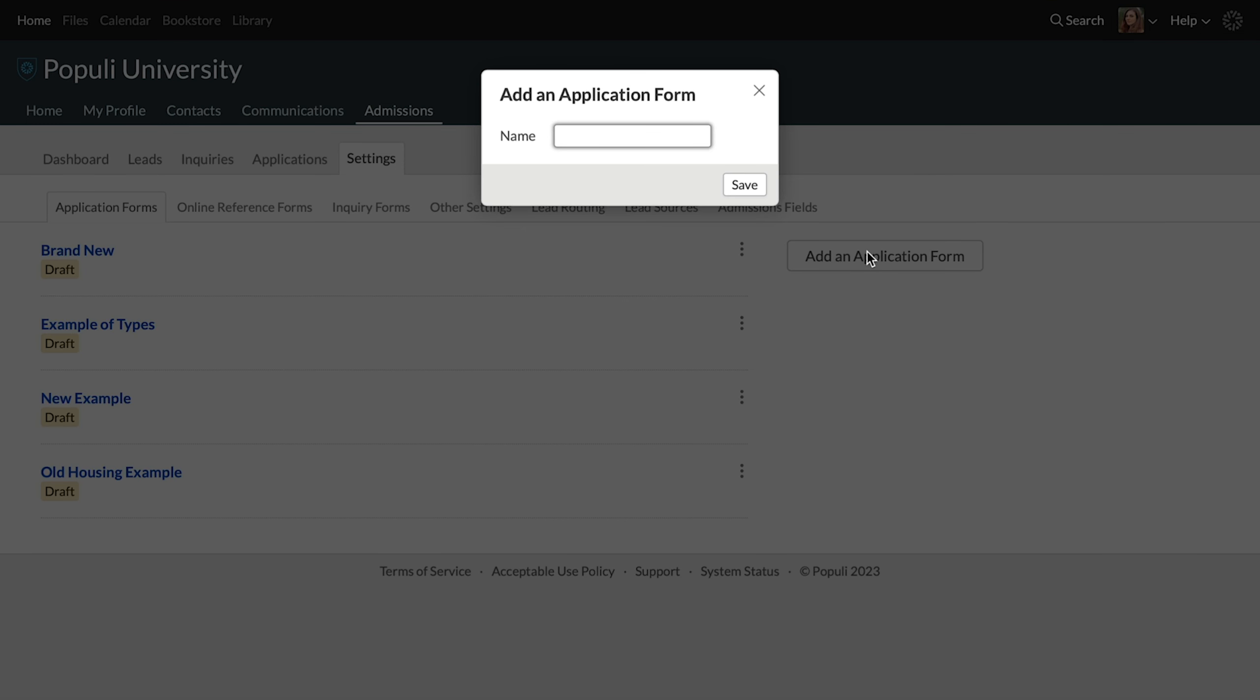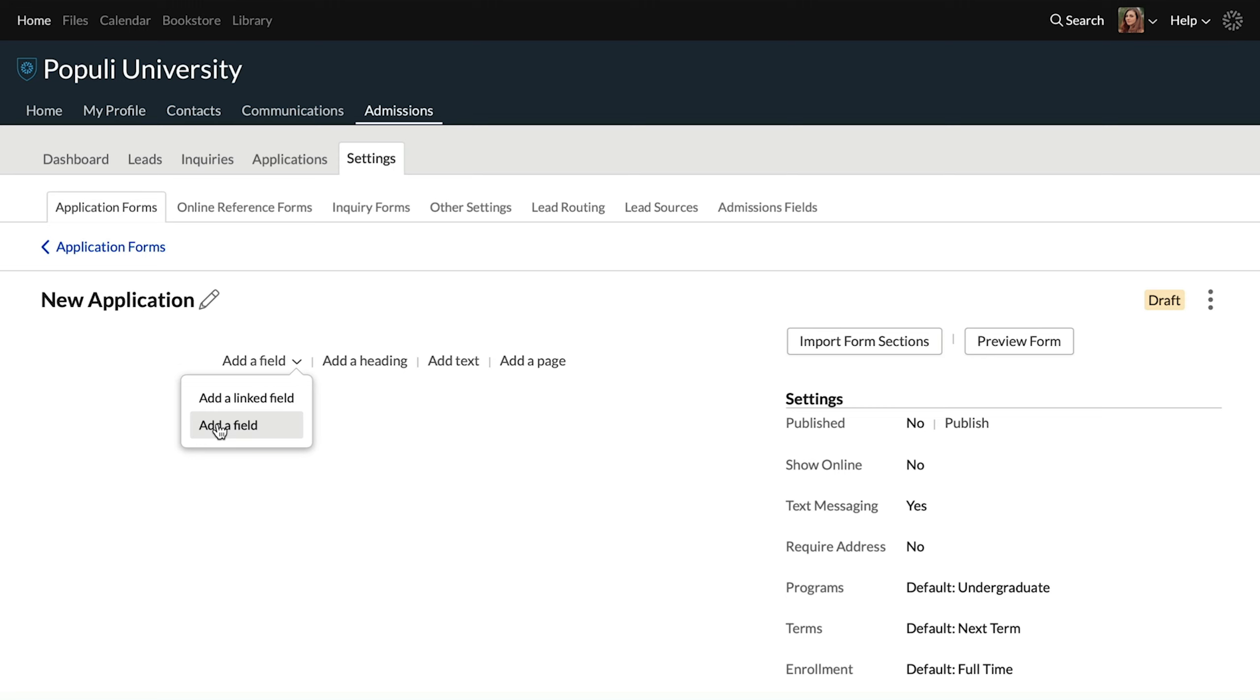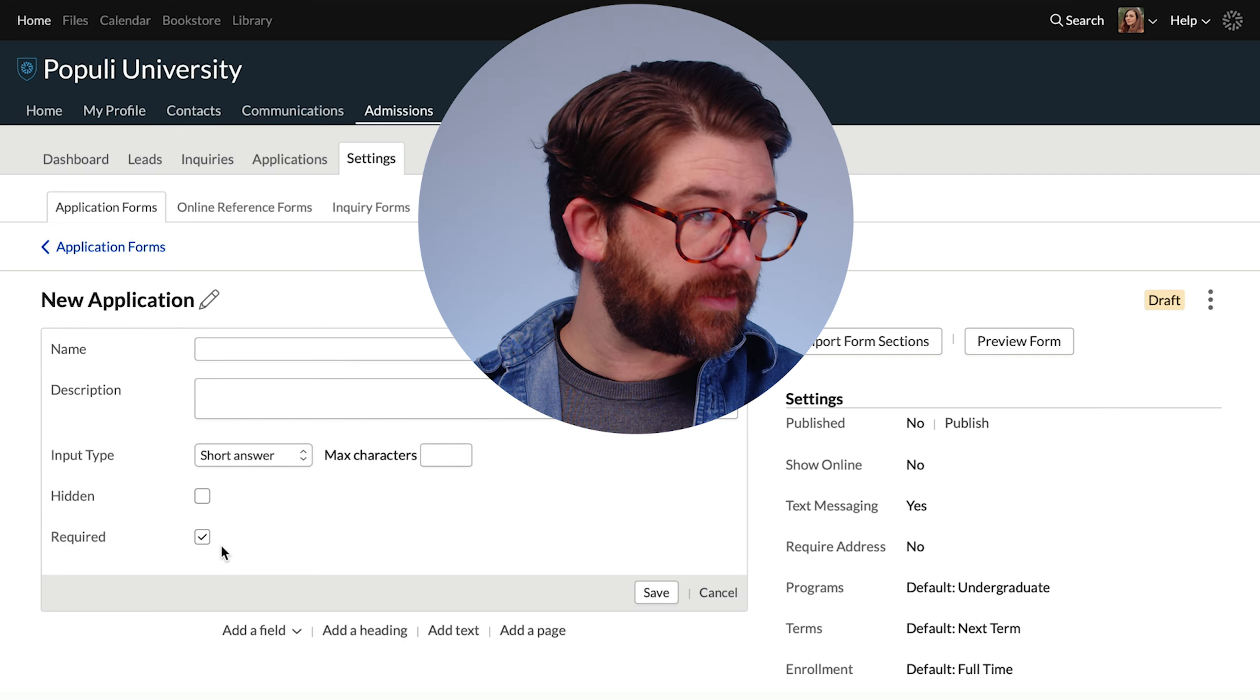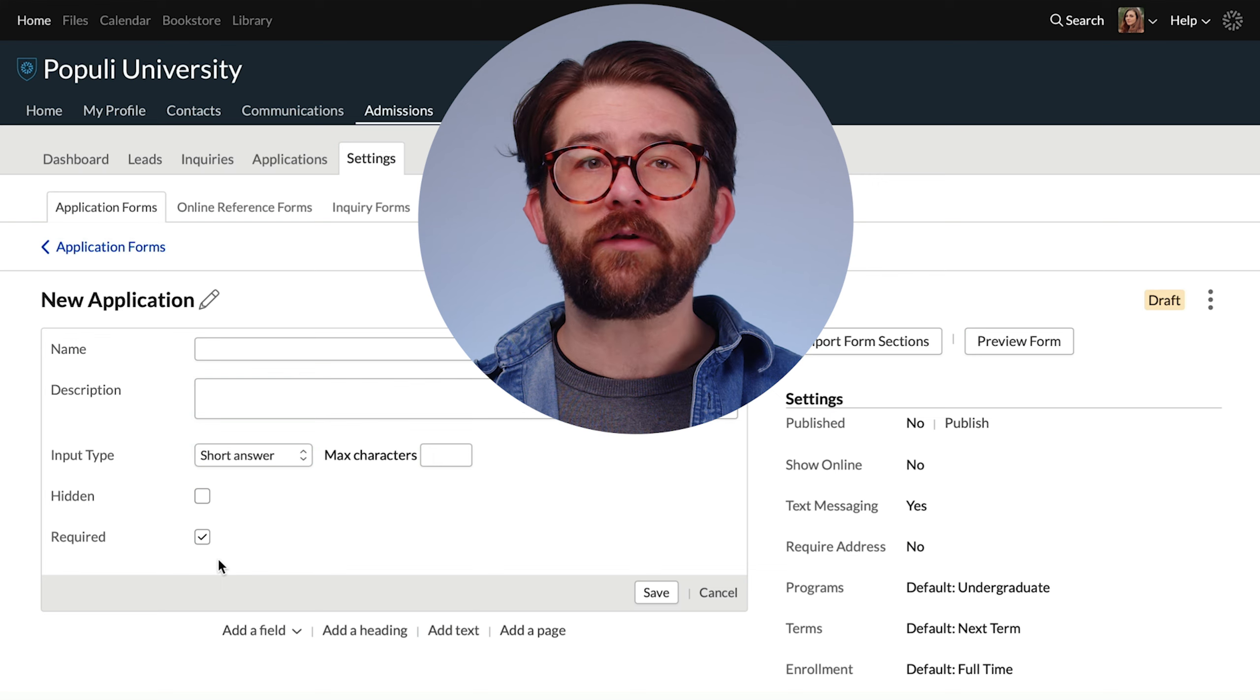With that in mind, let's walk through how to create conditional fields. Under admissions, settings, application forms, we'll create a new application. We'll give it a name and then down here, I'll go to add a field.